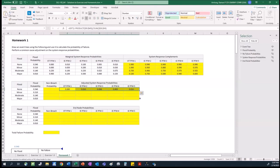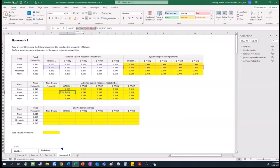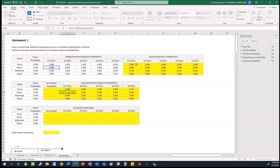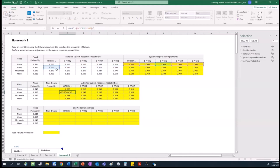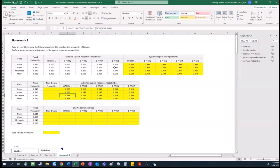I could have, instead of using the product and sum functions, just typed it in differently — taking each of these complements and multiplying them together, then summing them at the bottom. The only thing you've got to be careful with if you do that is making sure that you have your parentheses in the right spot. But you get the same thing.